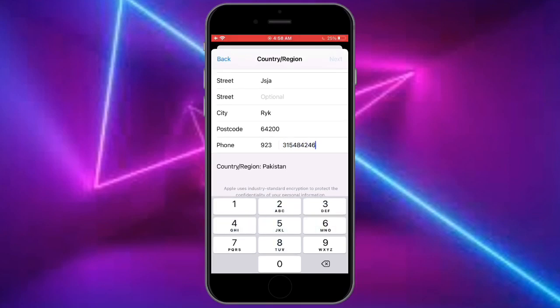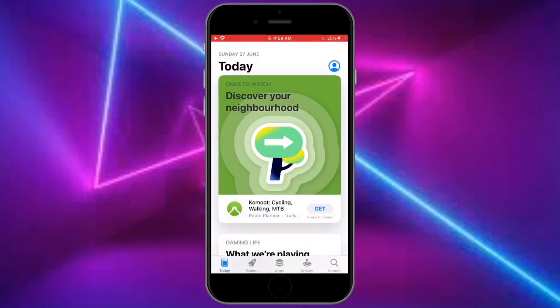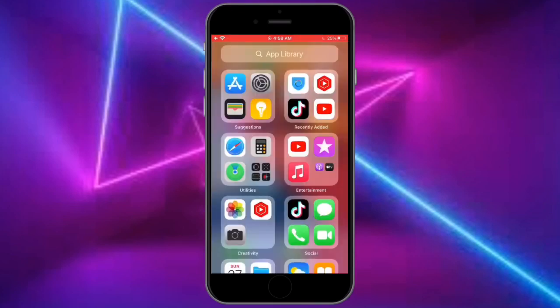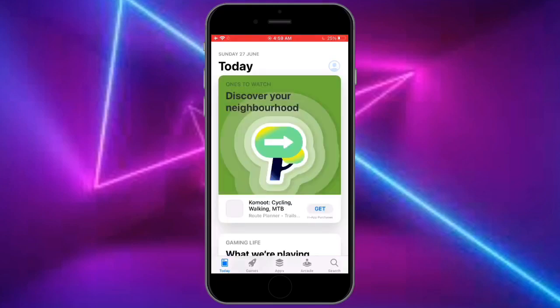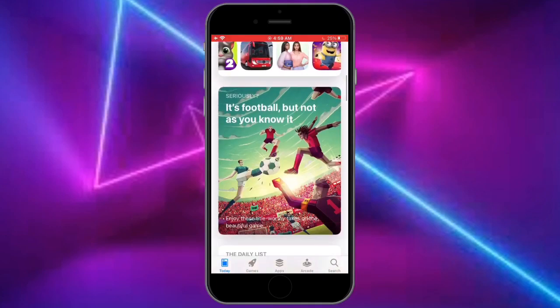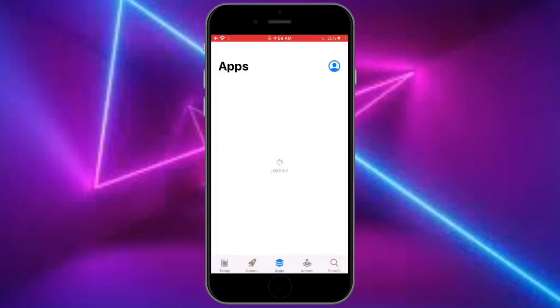Then click on next, then simply click on done and restart your App Store. Now you can download any app from the App Store. If you still face this error, just sign out and sign in again.